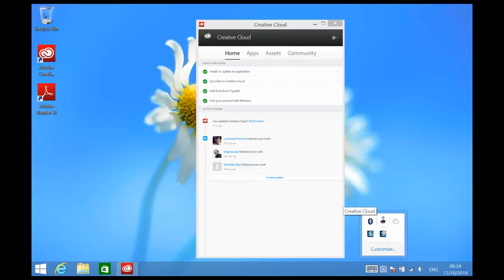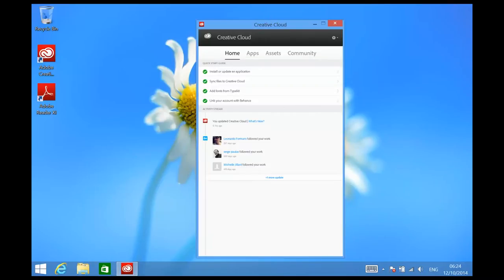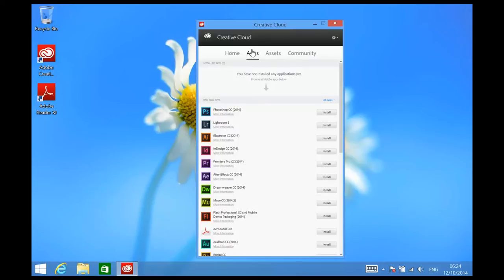Or if you're on a Mac, it will be a little icon in your menu bar. Once the application's launched, you can add or install your applications by clicking on the Apps button in the top of your Creative Cloud desktop app.